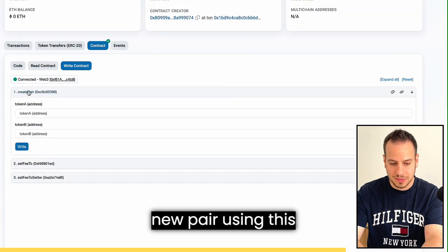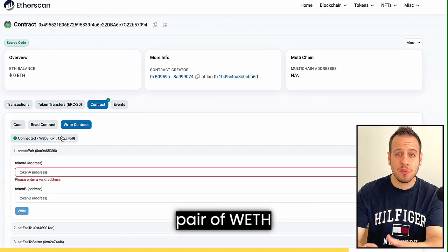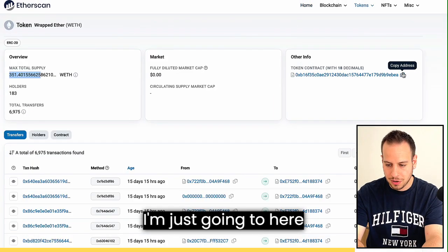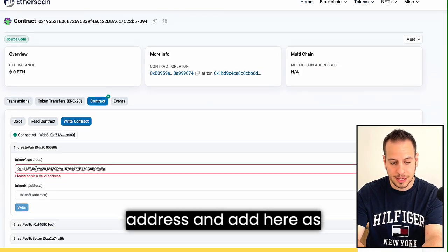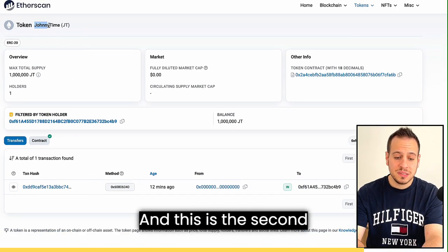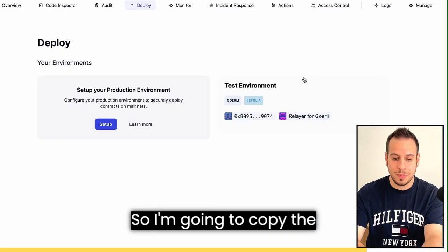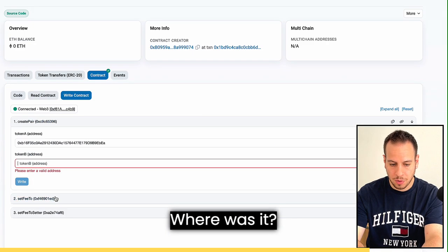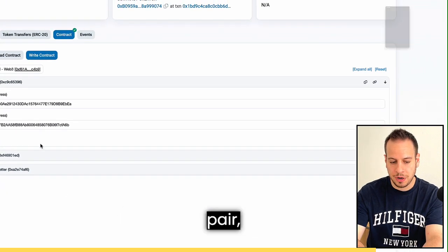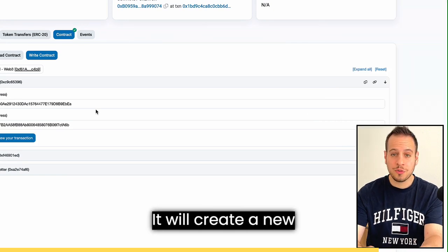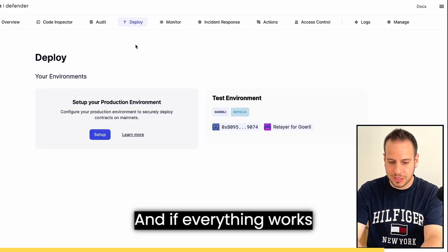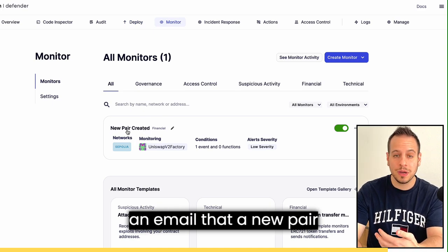I'll go to write contract on Etherscan and connect my wallet. I want to create a new pair using the createPair function. I'm going to create a pair of Wrapped ETH together with my newly deployed JohnnyTime token. I'll search for Wrapped ETH, copy the token contract address and add it as token A. Then I'll copy the JohnnyTime token contract address and paste it as token B.